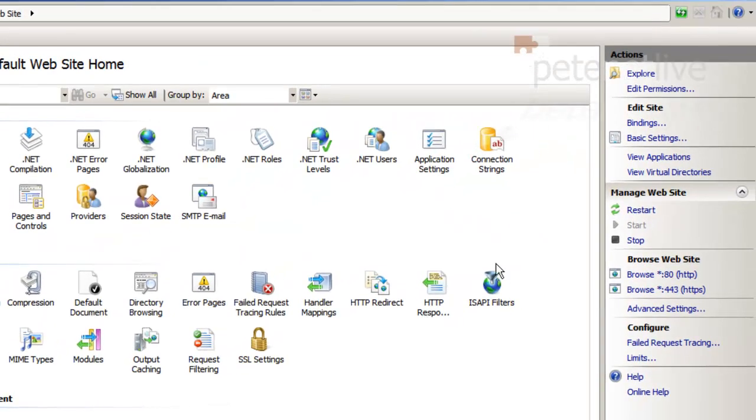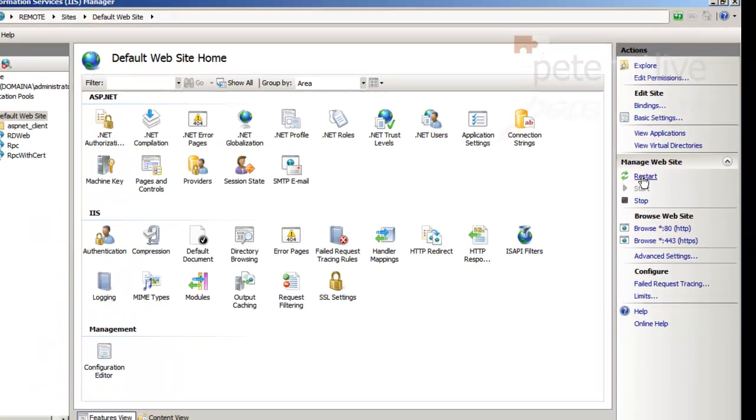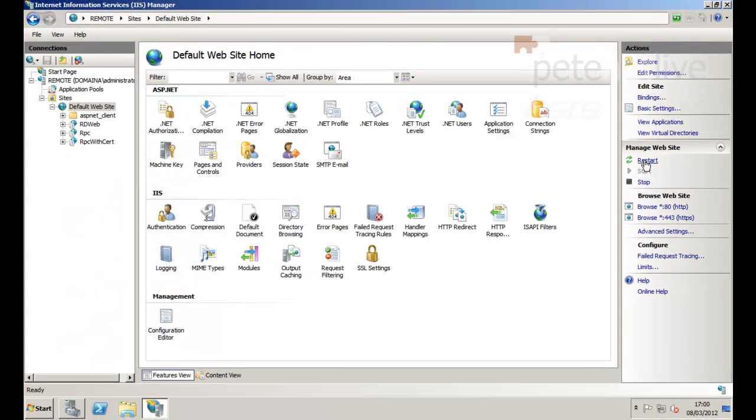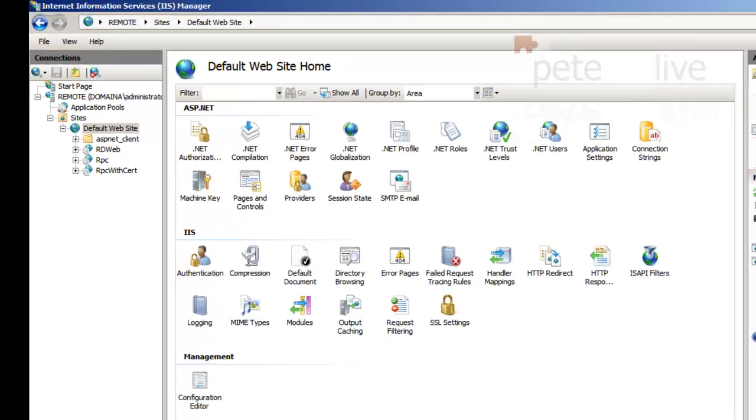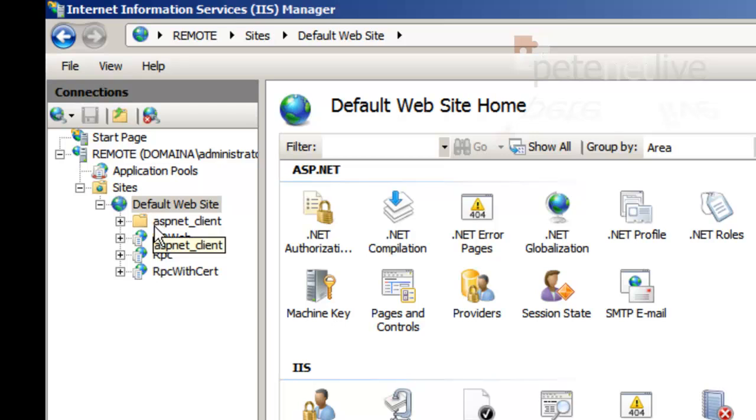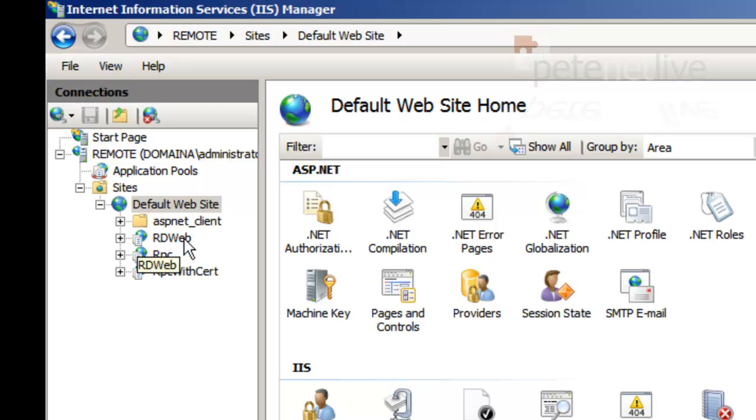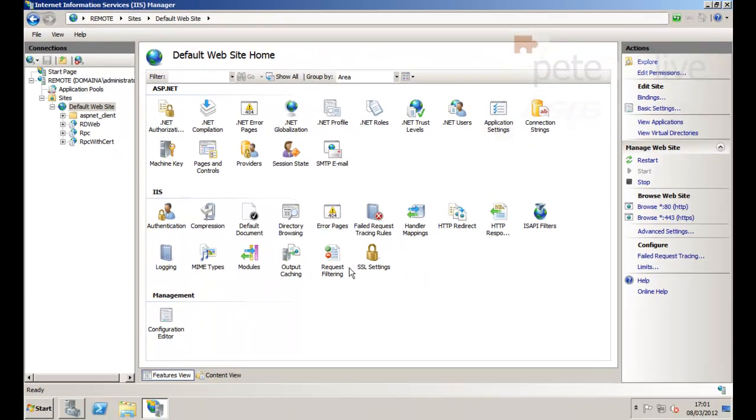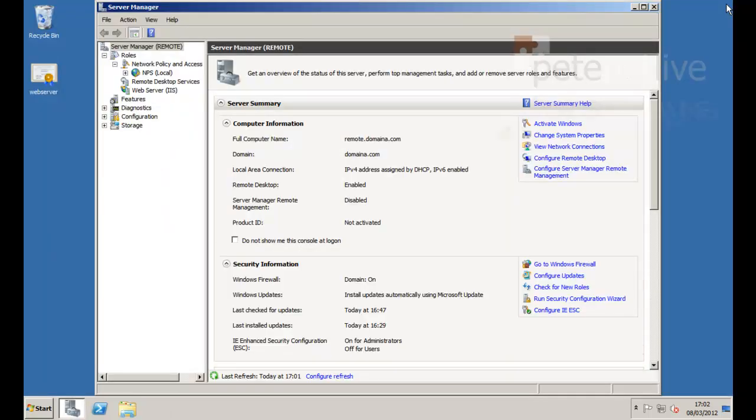So now the default website, once we've restarted it, will use our nice shiny certificate that you've either bought or self-signed yourself. Remember if you self-sign your own certificate then you're going to have to give the root certificate to everybody who's going to want to connect to your remote desktop web access server from outside and you're not on your domain. So buying one is usually the simpler option.